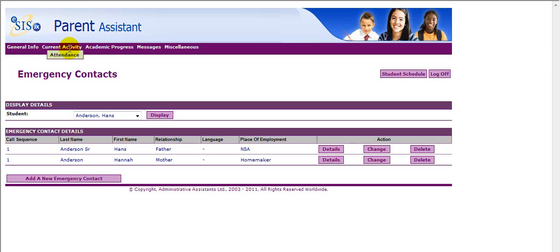Current Activity displays attendance. Attendance will display in either daily or period format, depending on your student's school type.